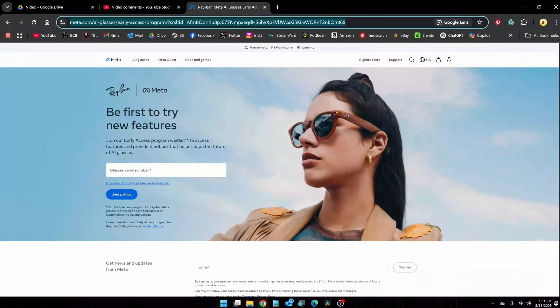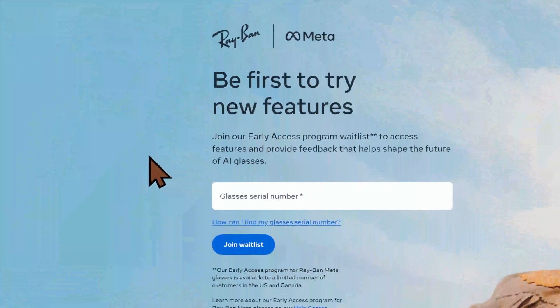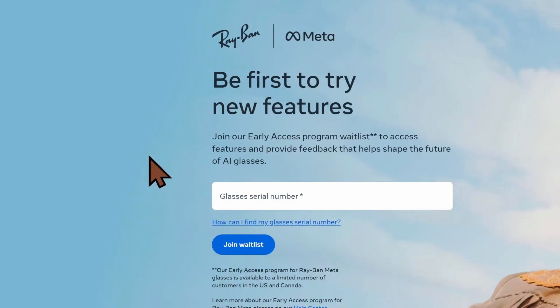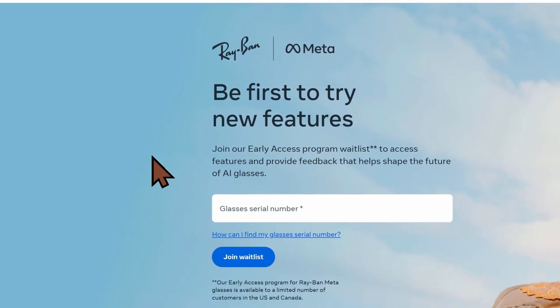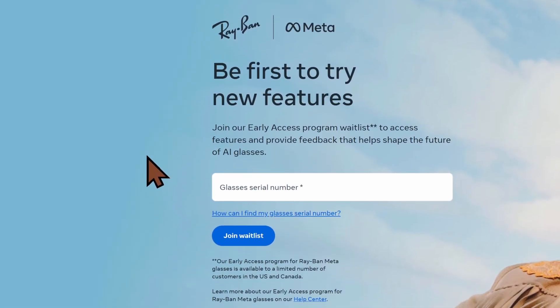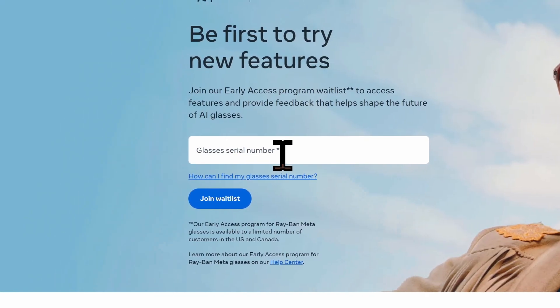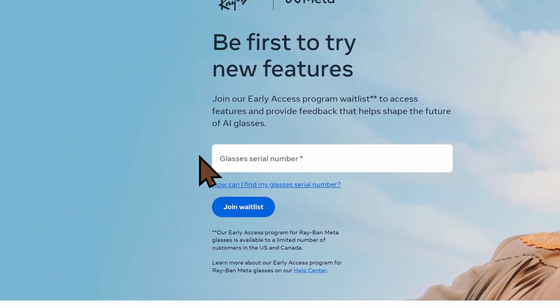First things first, we're going to come over to this page. This is the early access program page for the Meta Ray-Ban Smart Glasses. Right here in the middle where it says 'be first to try new features,' there is a text box. This is where you're going to enter the serial number for your specific glasses.